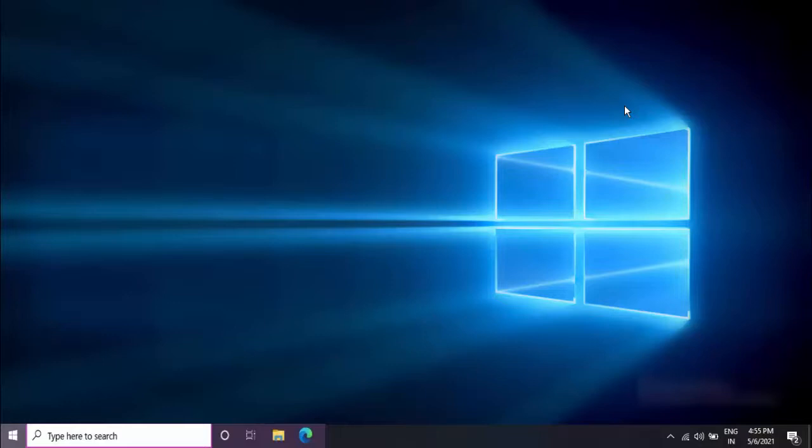Normally to take a screenshot you will use the Print Screen button to capture the screenshot, but I am not going to use any of the keyboard shortcut keys in this video. With the mouse, we will take the screenshot on Windows 10.